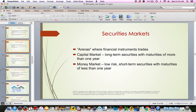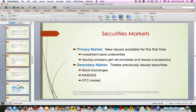A securities market is simply a place where you can buy and sell securities. There are capital markets, which deal with long-term securities, and money markets, which deal with low-risk, short-term securities. A securities market doesn't typically have a physical location — quite often it's done electronically online. A primary market is where new issues are available for the first time. When a company decides to go public, they issue securities through the primary market, and an investment bank works to sell those securities to the public.